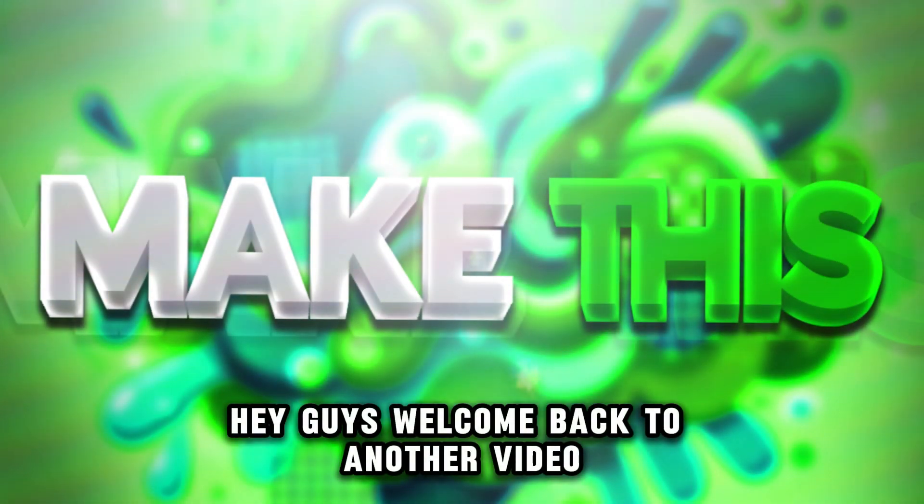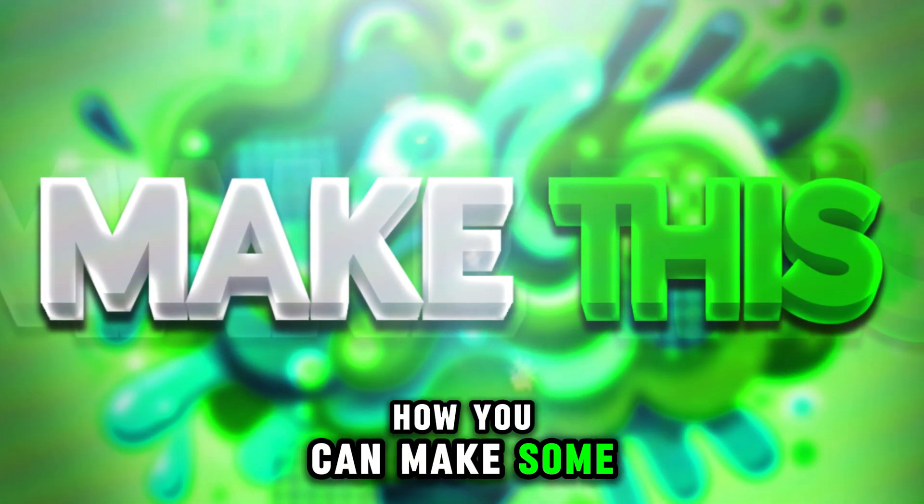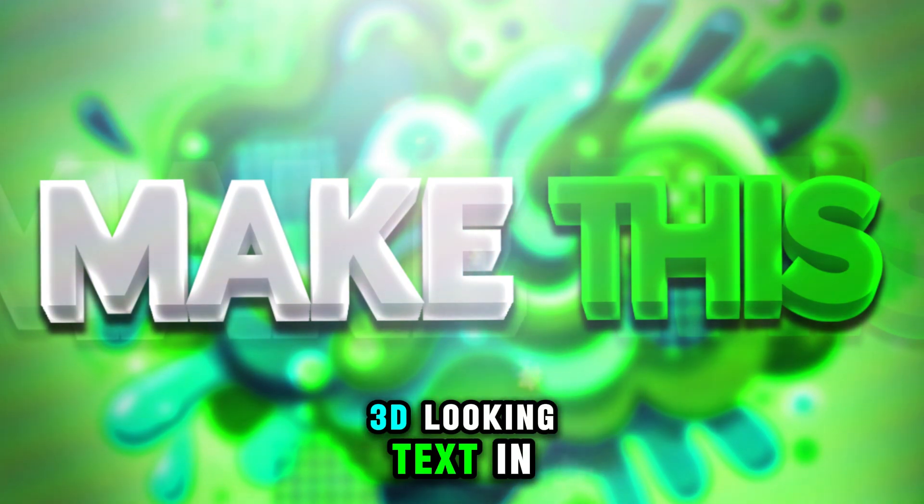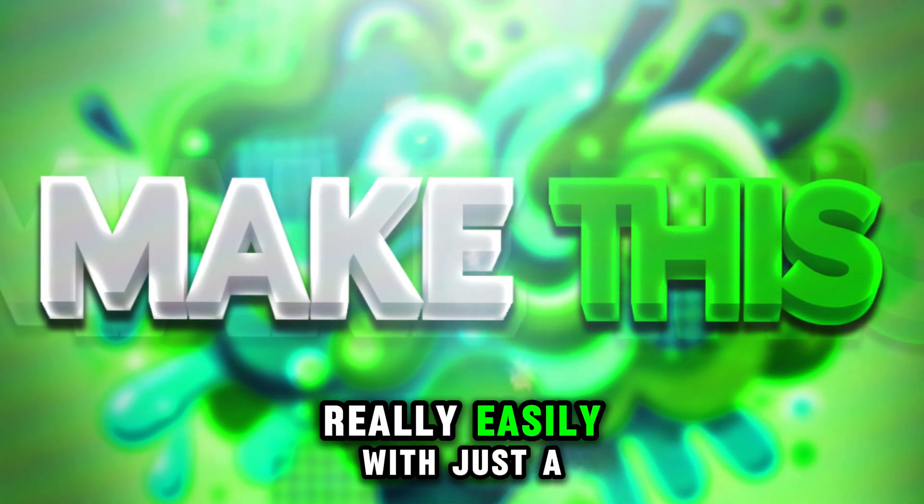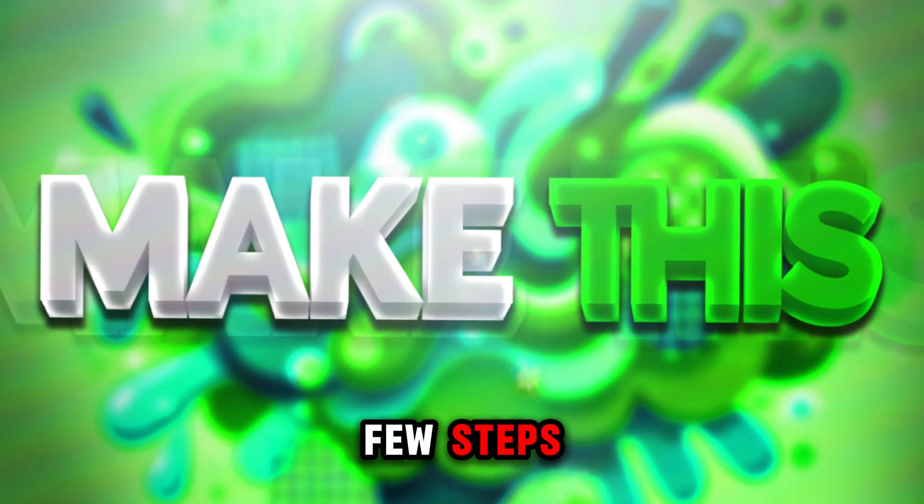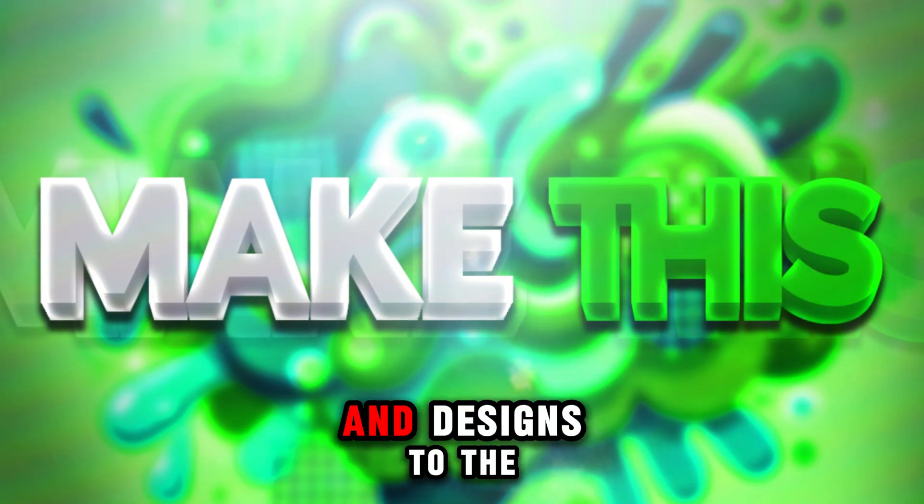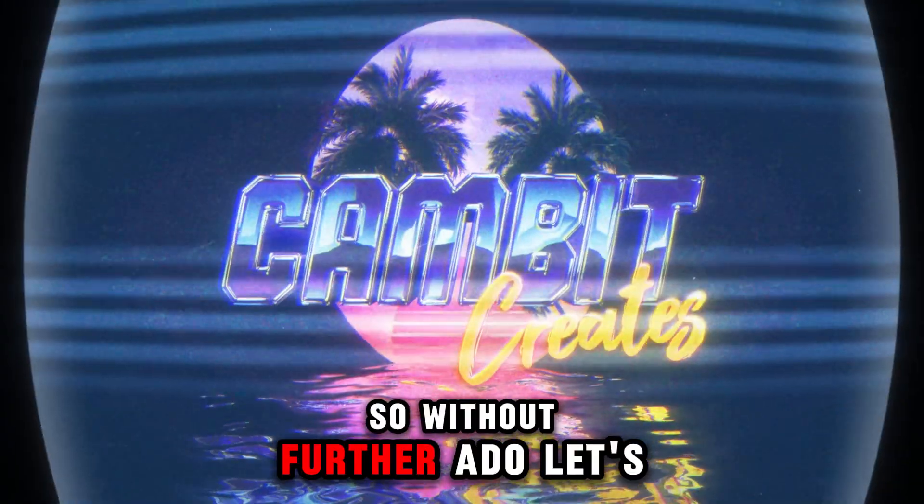Hey guys, welcome back to another video. I'm going to be showing you how you can make some really cool 3D looking text in Photopea really easily with just a few steps. This will take your thumbnails and designs to the next level. So without further ado, let's get started.